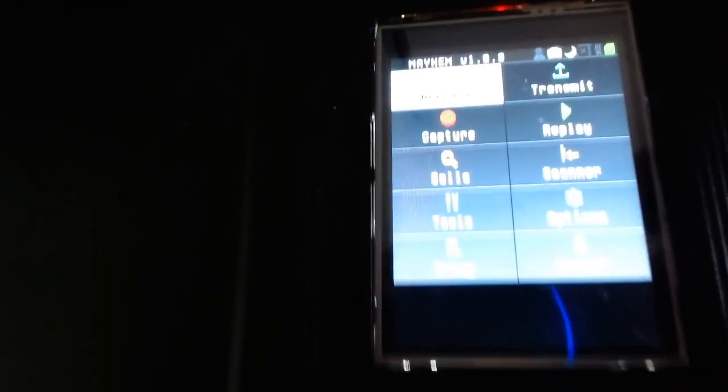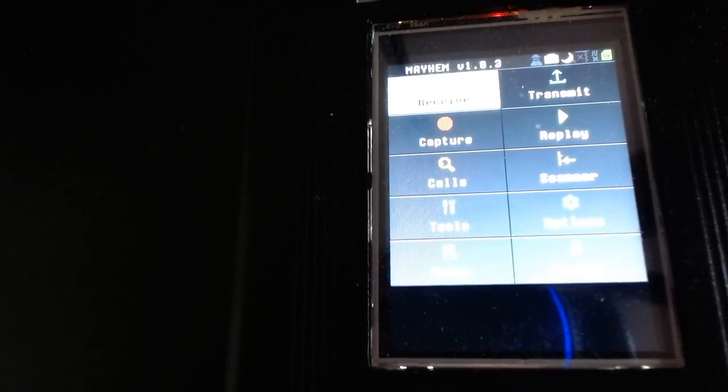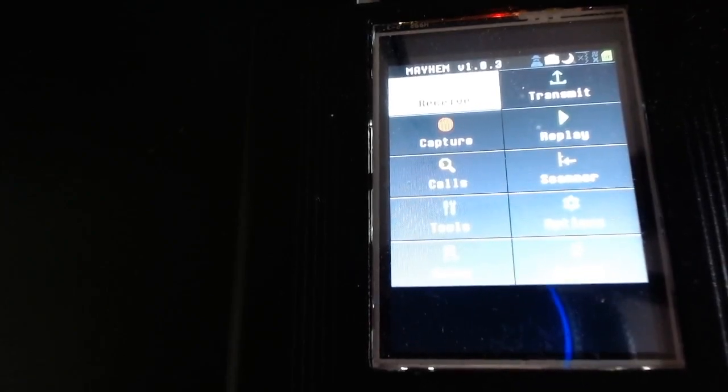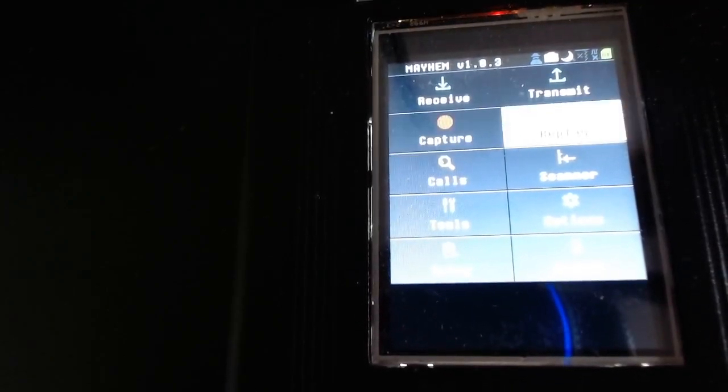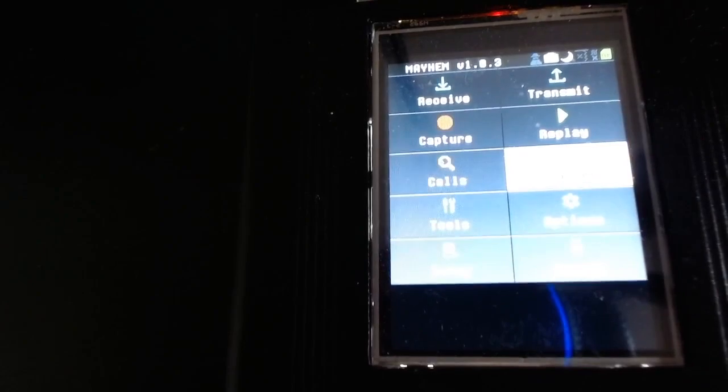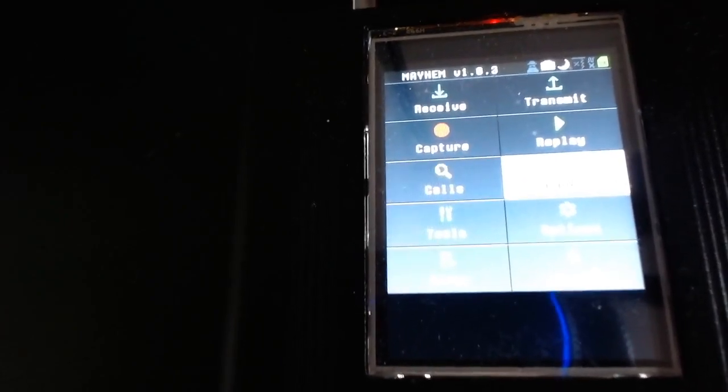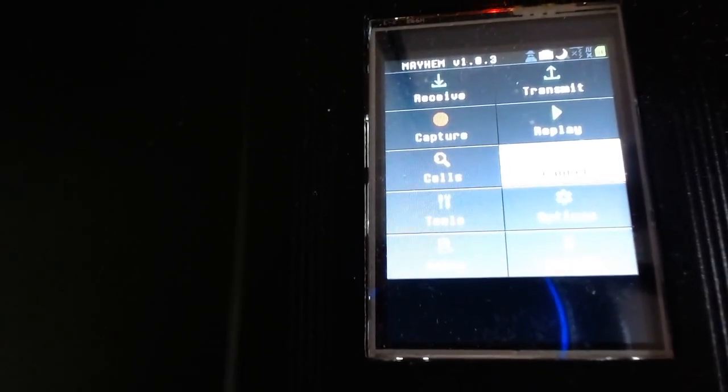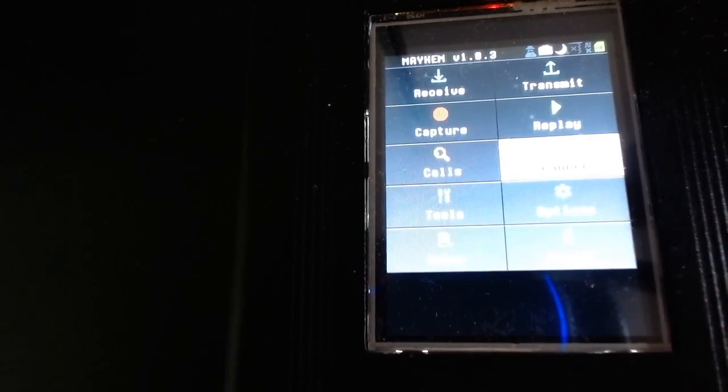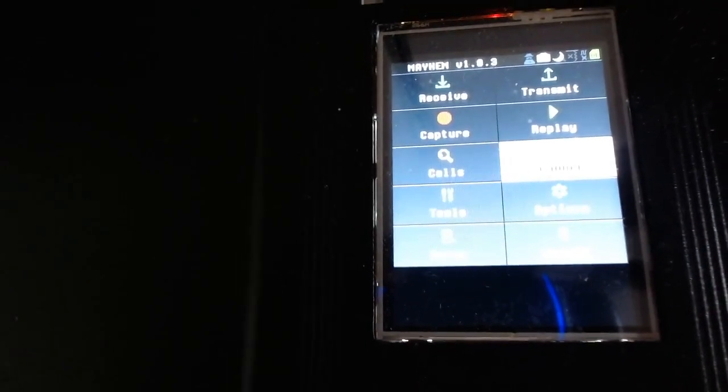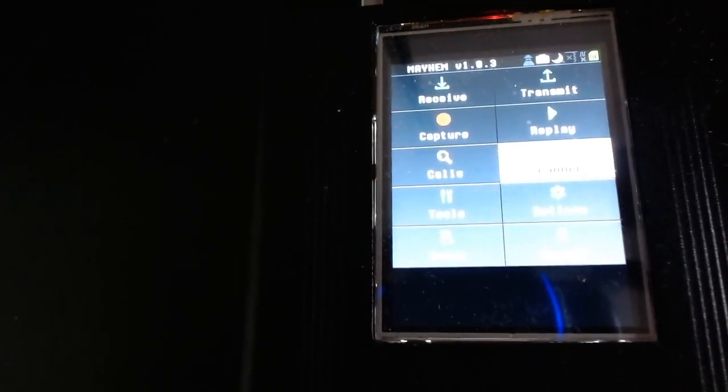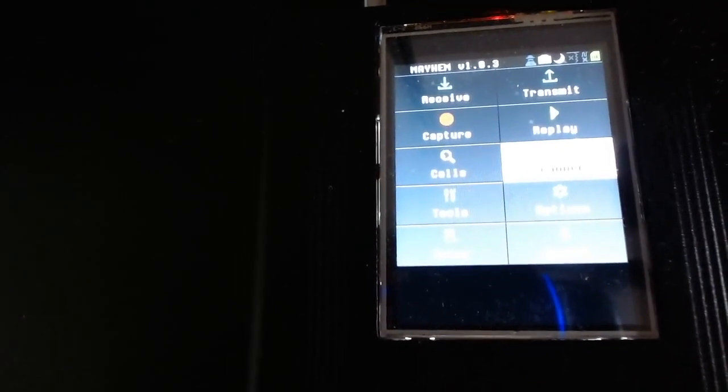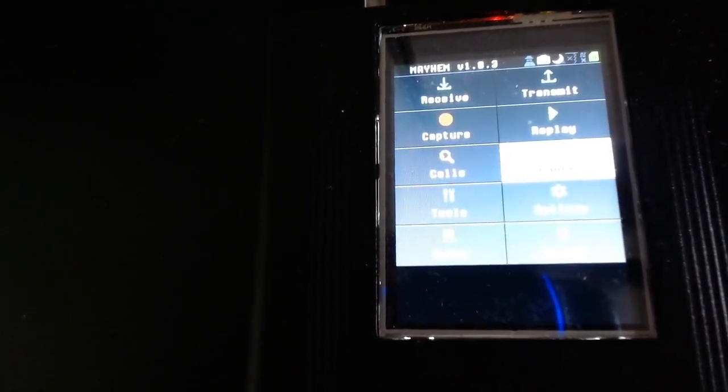As you can see, you have the receive, the transmit, capture, replay function, calls here, a scanner. So basically the same functionality of the Portapack. For the moment they haven't done so many new things. It's just a new rebranded and updated version of the old Portapack Havoc firmware.